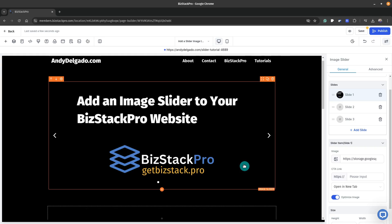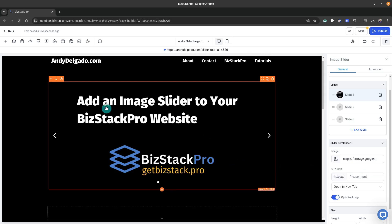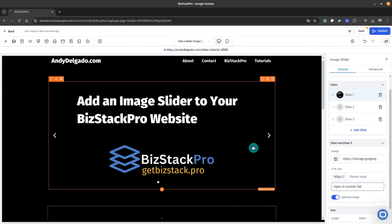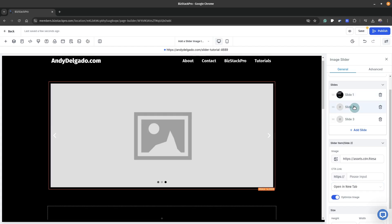If somebody clicks on the image it will take them to a URL if you choose. If you don't have a URL there, nothing's going to happen — it could just be an informative slider. In our case, this would normally go to my tutorial page but I'll leave it alone. You can make it open in a new tab or stay in the current tab. So nothing's going to happen when they click slide one. For slide two, let's go back and get that image.